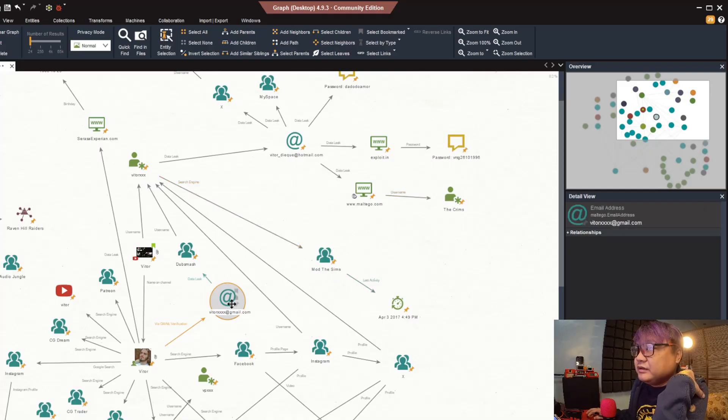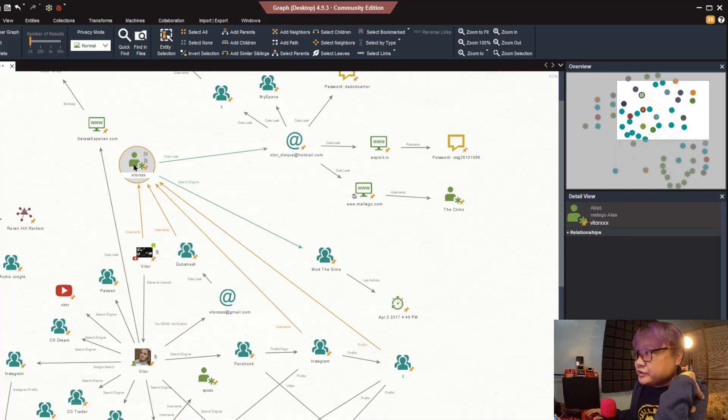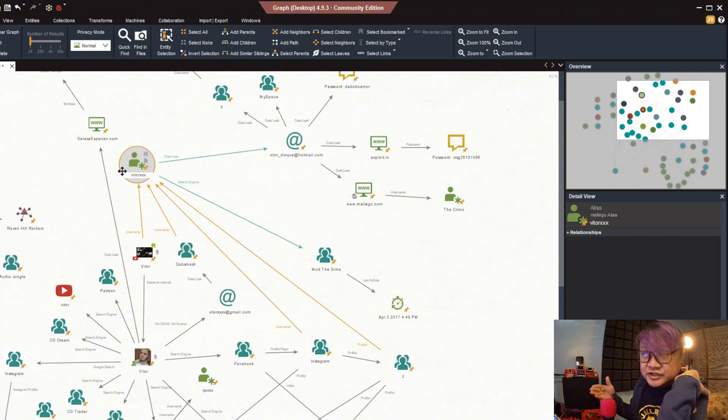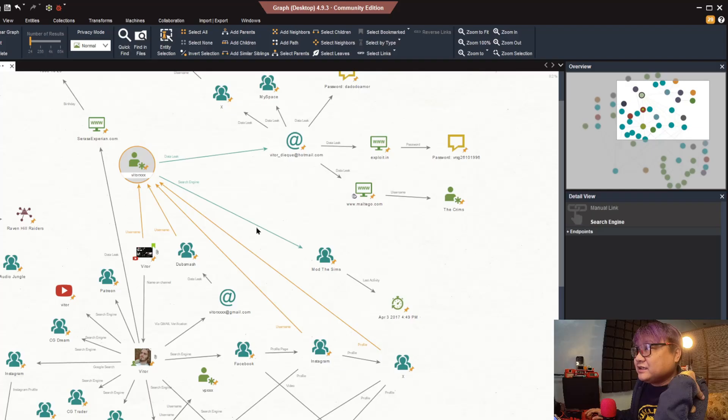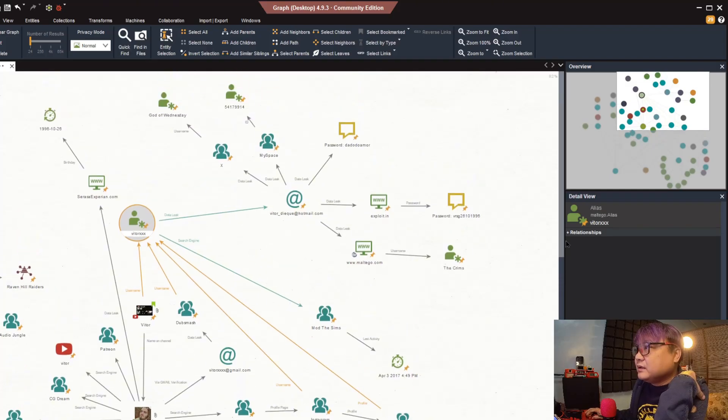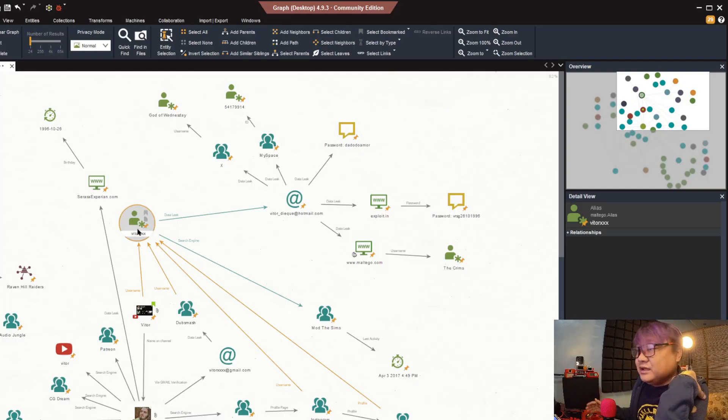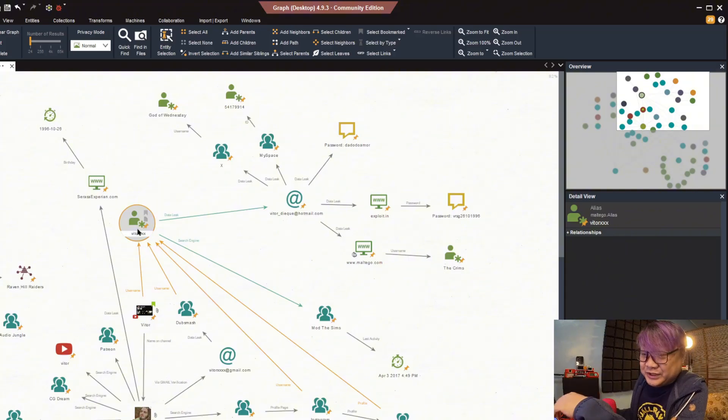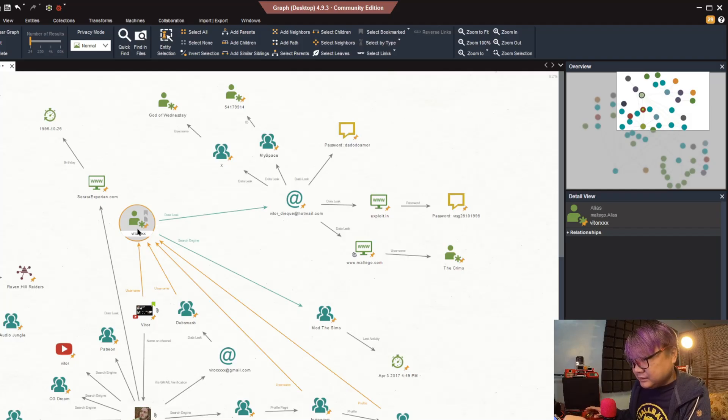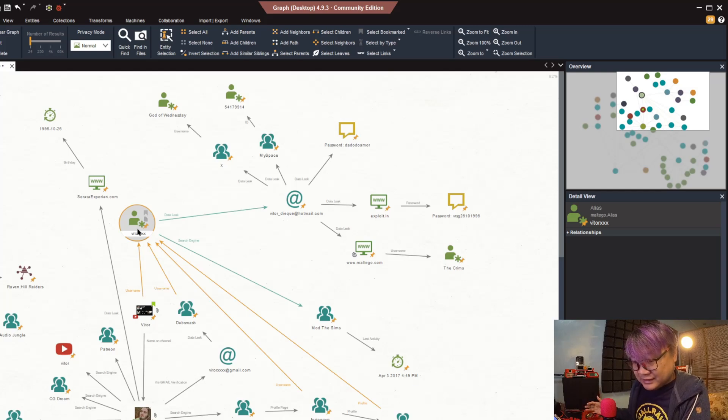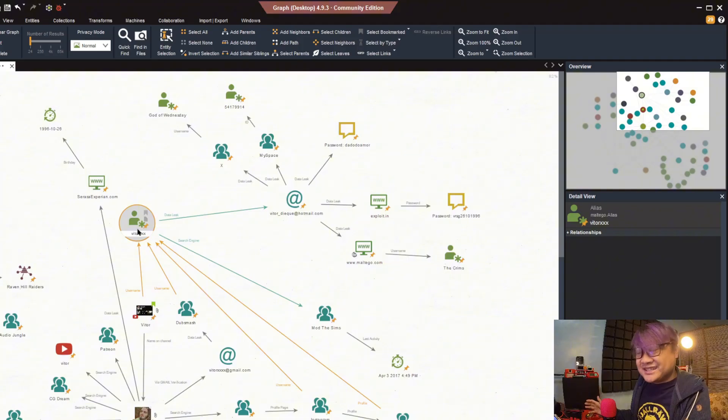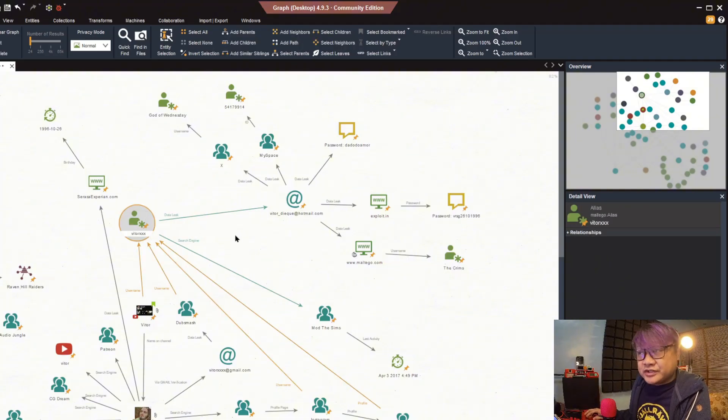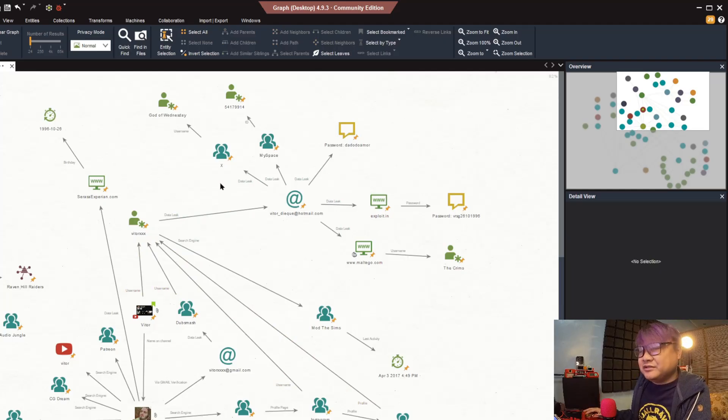Based on that email, there is a data leak on Dubsmash and it points to a username which is just a compound of his first name and last name, so at least we verify that. Another data leak, let's check all of the data leaks. Based on this username, upon checking the data leak, I will not be showing you how to check data leaks because I am not sure if accessing data that came from criminal activities is something that is allowed on YouTube at the moment.